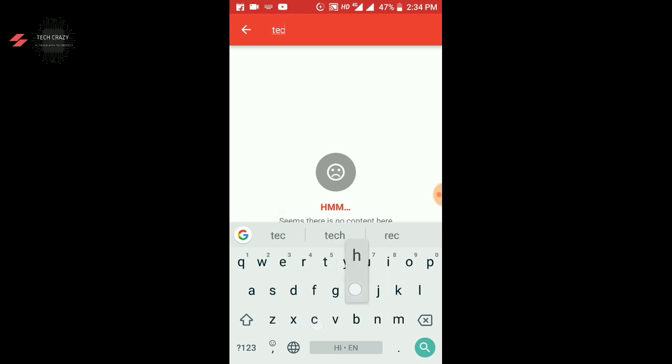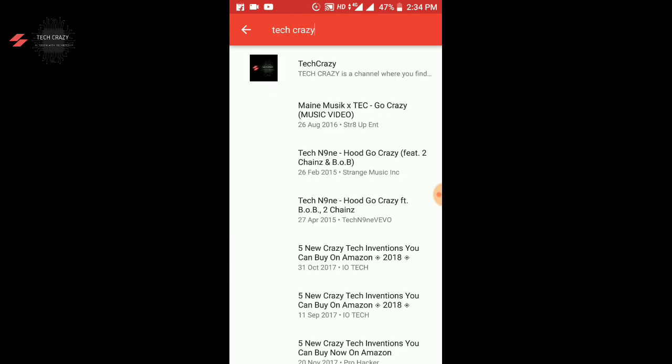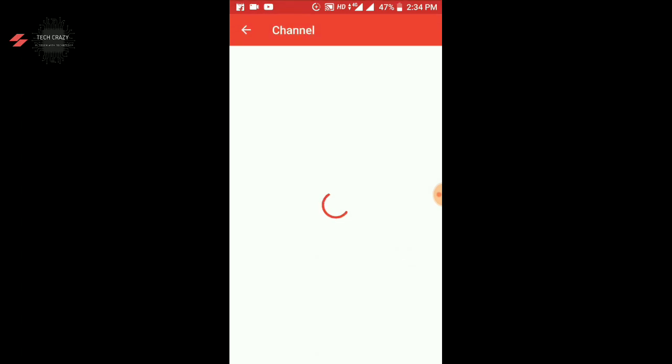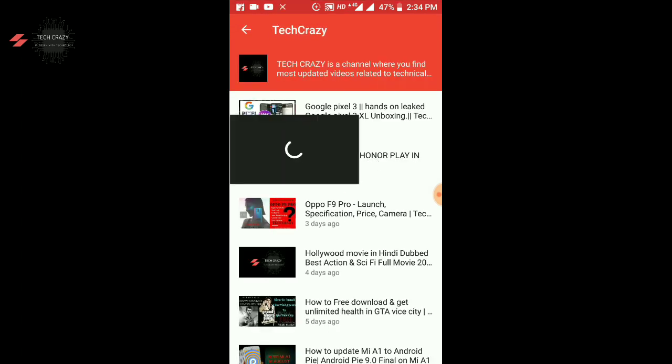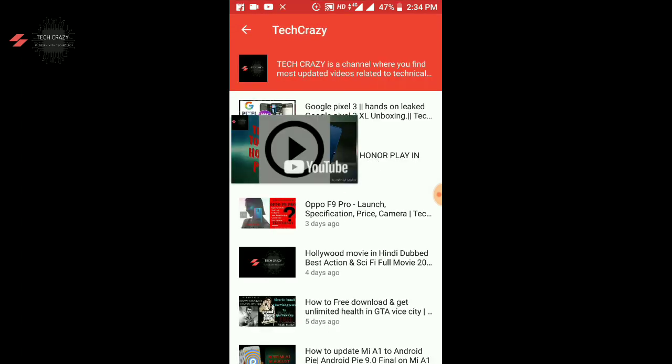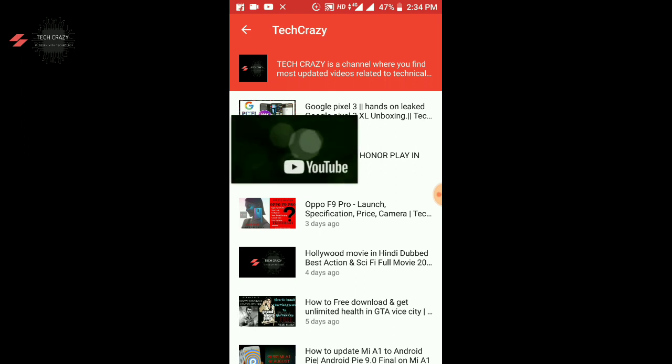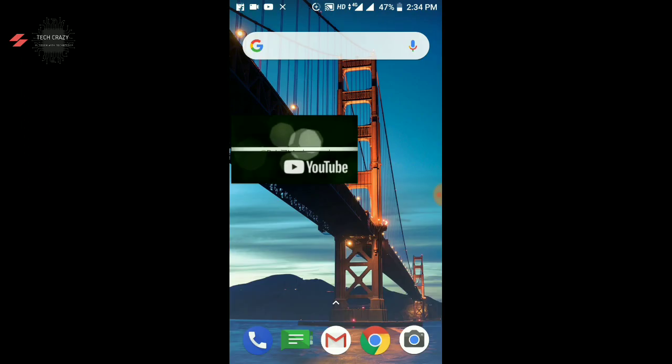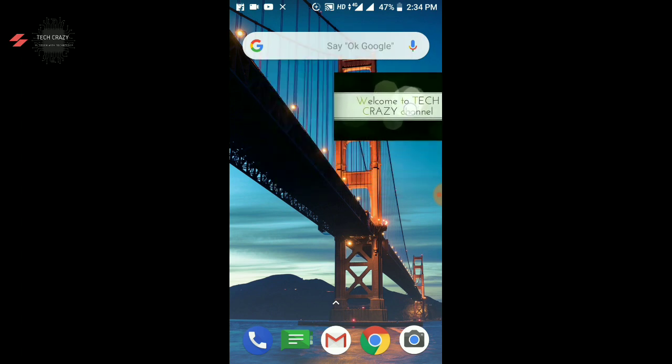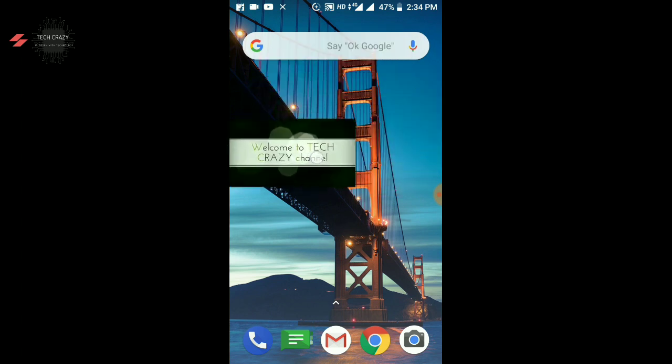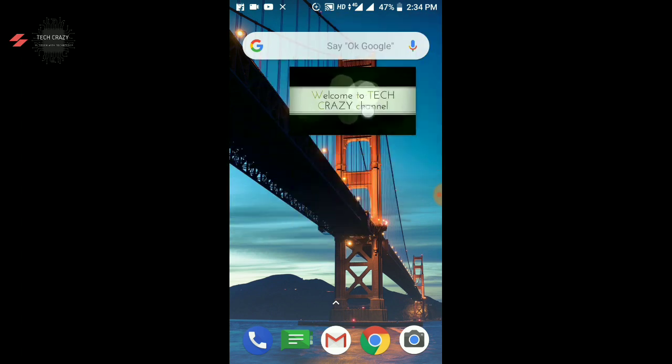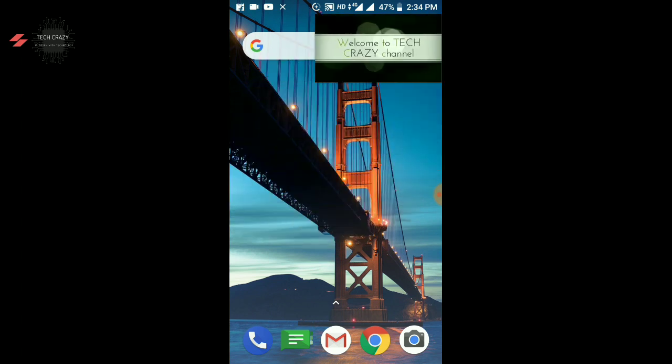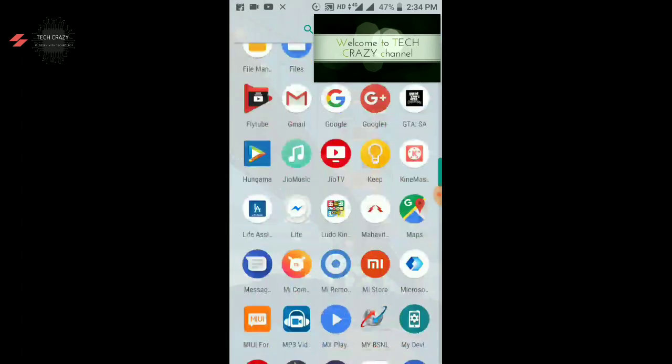So let's play a video on my own channel, Tech Crazy. Let's see, if you can see this little window, I can create a small window and I can drag it. It can be played and I can do my own work.